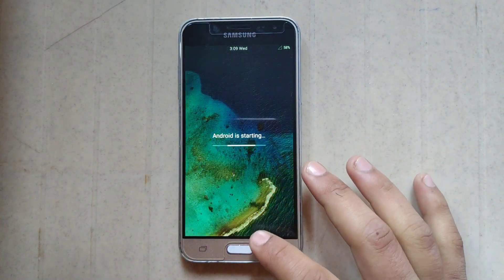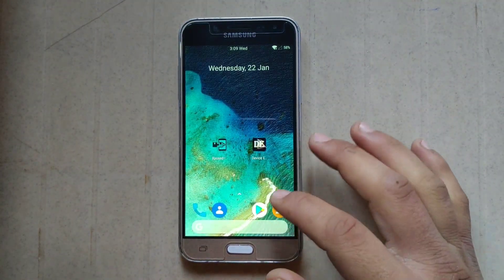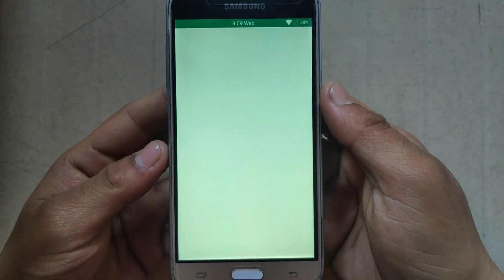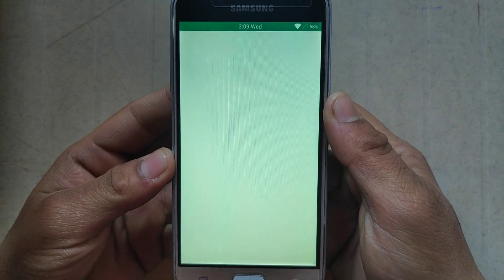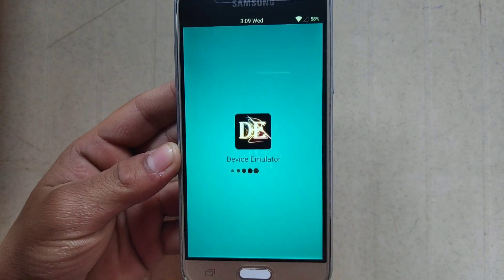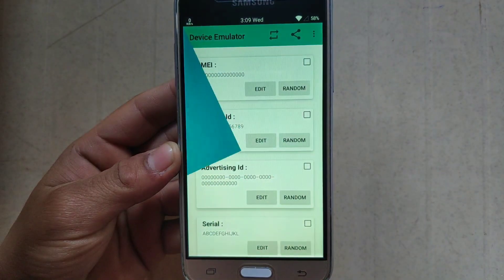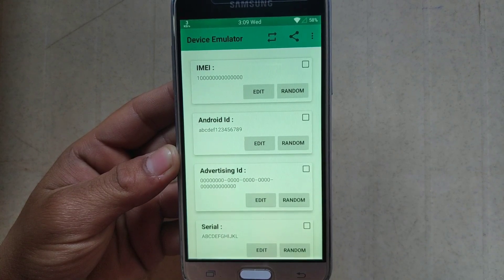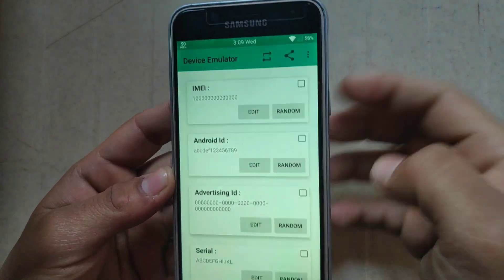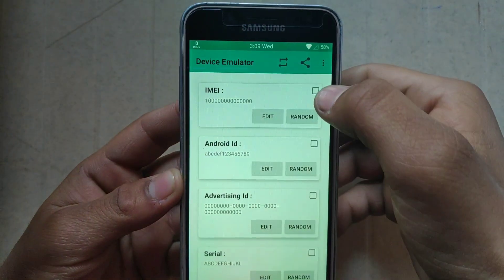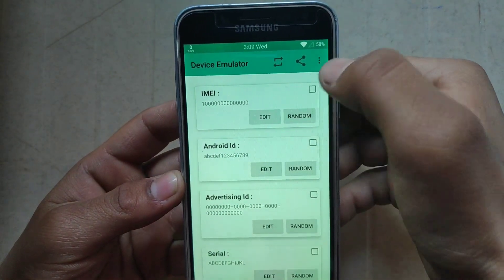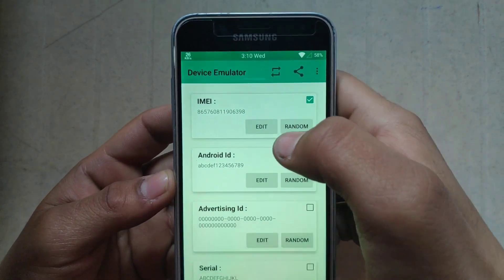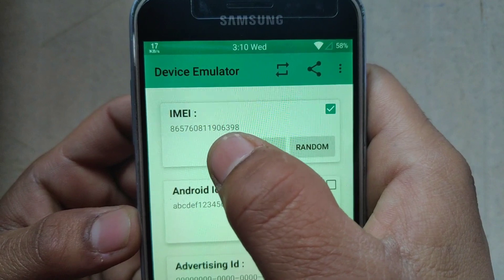Now the phone has booted up. Open the Device Emulator app. As you can see, there is no popup saying the module is not activated. Now click IMEI and just click on Random. This is my temporary IMEI number.